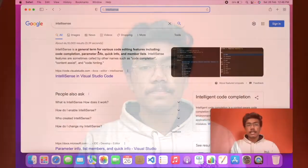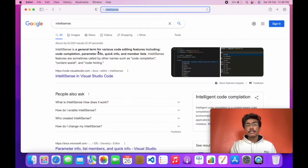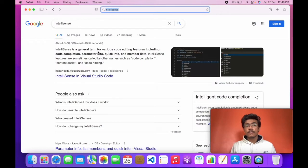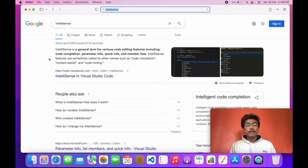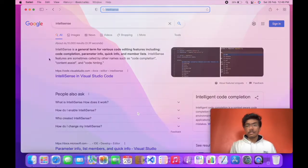So let's see what Google says. IntelliSense is a general term for various code editing features including code completion, parameter info, quick info, and members list.